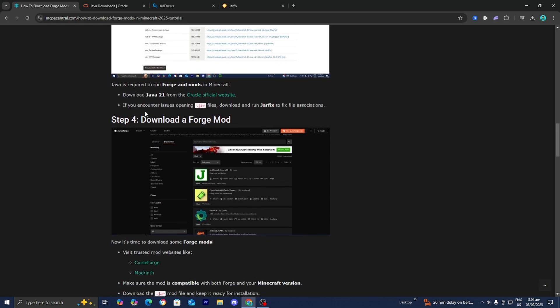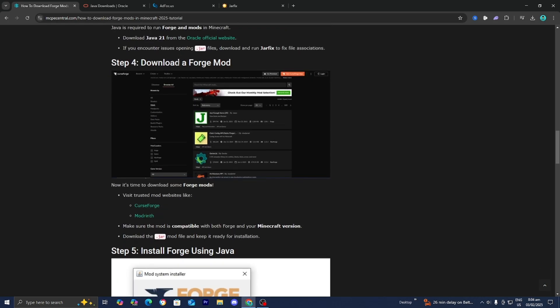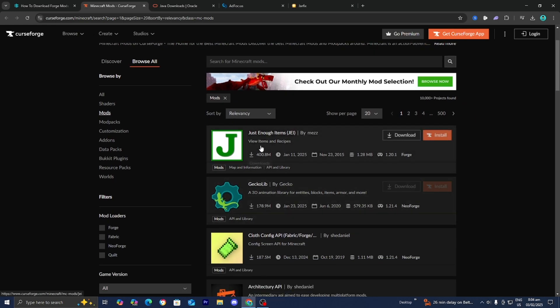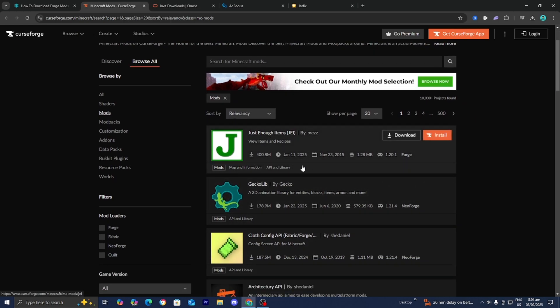So now what we need to do is go back to the website and go to step number four, which is to download a Forge mod. There are plenty of free websites that you guys could utilize in order to find free Forge mods. However, the most common ones are CurseForge and Modrinth. Let's go ahead and select on CurseForge right over here and make sure that mods is selected. Over here, it is going to give you a list of all the different mods that you guys could actually install.